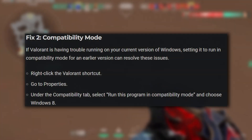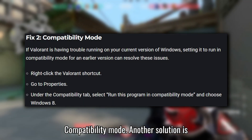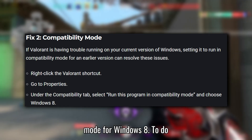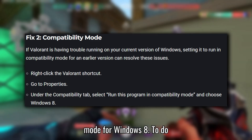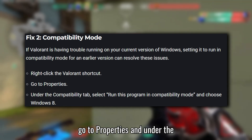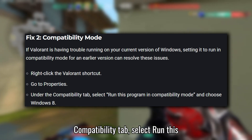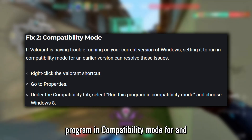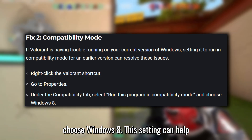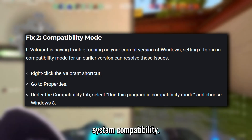Fix 2: Compatibility Mode. Another solution is to set Valorant to run in Compatibility Mode for Windows 8. To do this, right-click the Valorant shortcut, go to Properties, and under the Compatibility tab, select 'Run this program in Compatibility Mode for' and choose Windows 8. This setting can help resolve issues related to operating system compatibility.